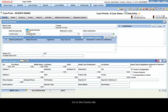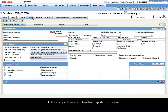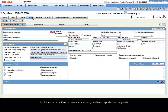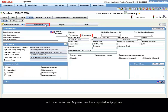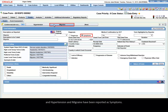Go to the Events tab. In this example, three events have been reported for the case. Stroke, coded as a cerebrovascular accident, has been reported as diagnosis. And Hypertension and Migraine have been reported as symptoms.